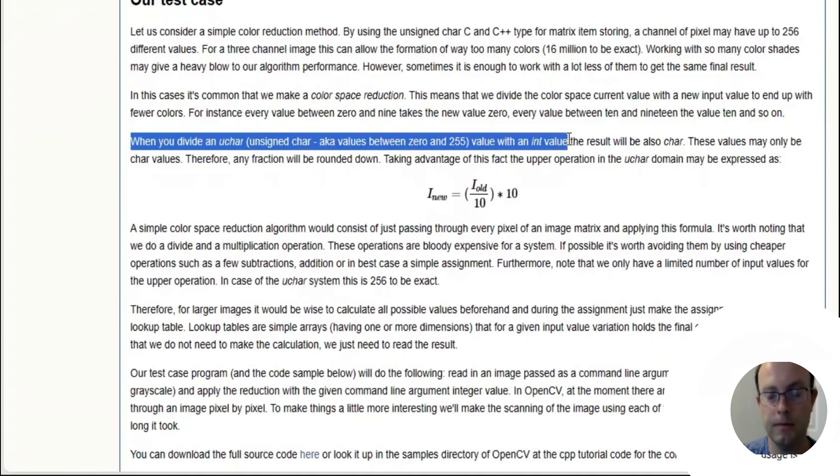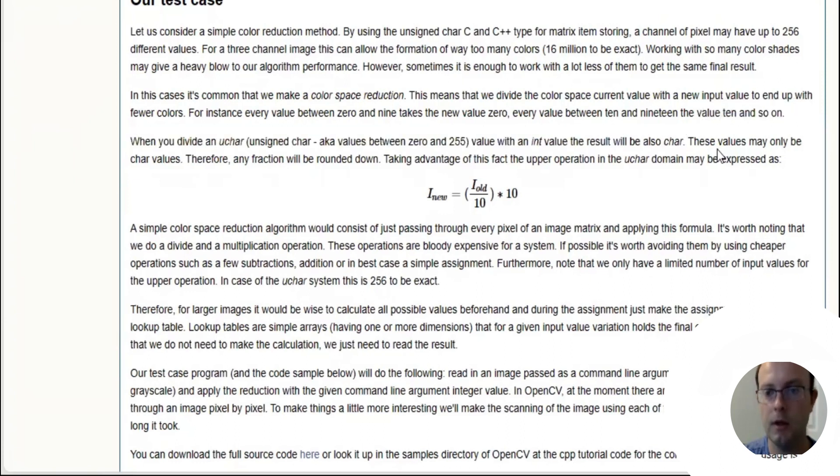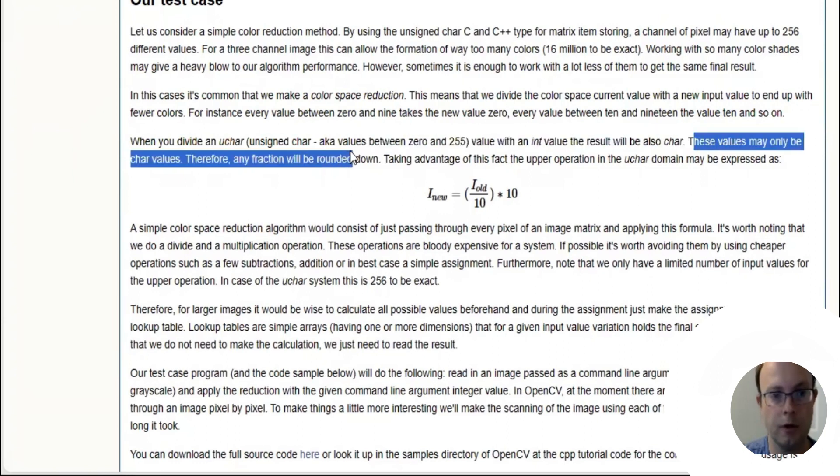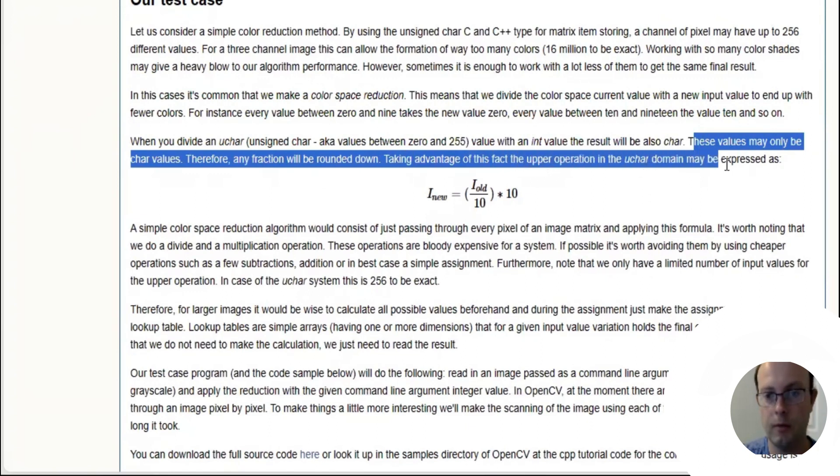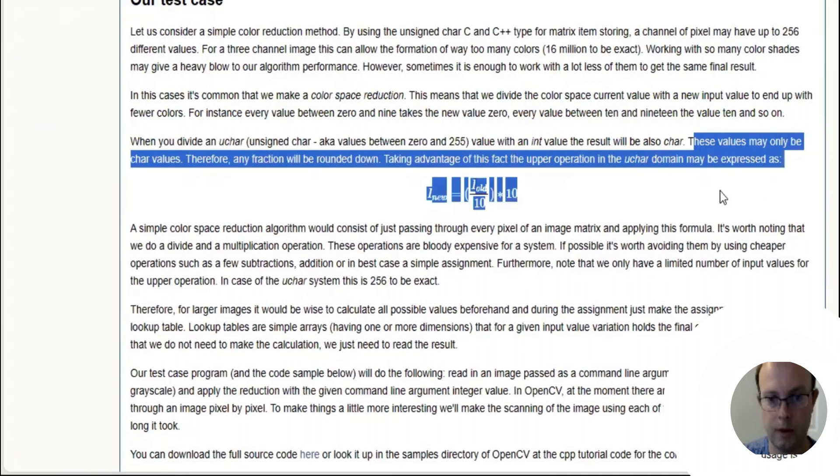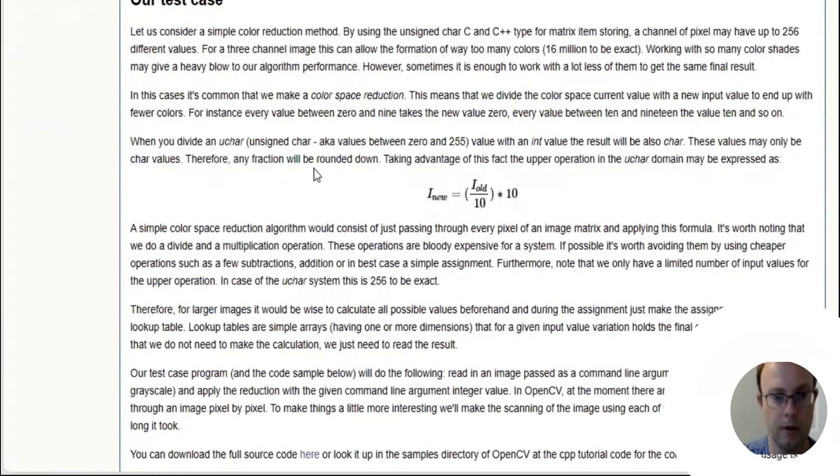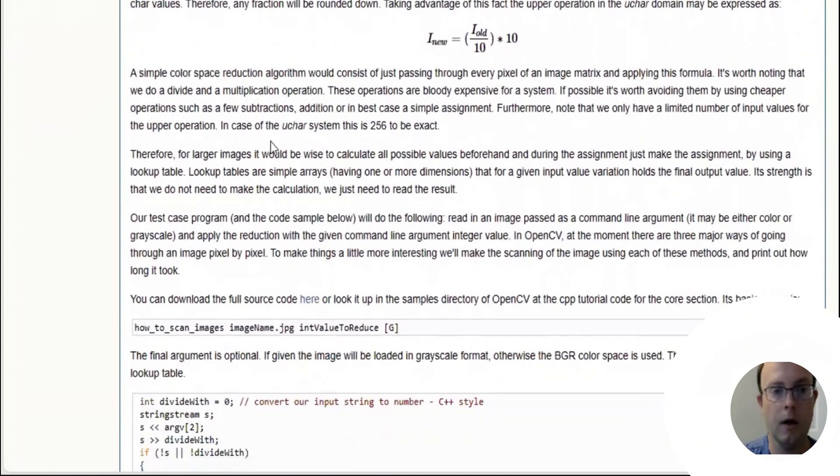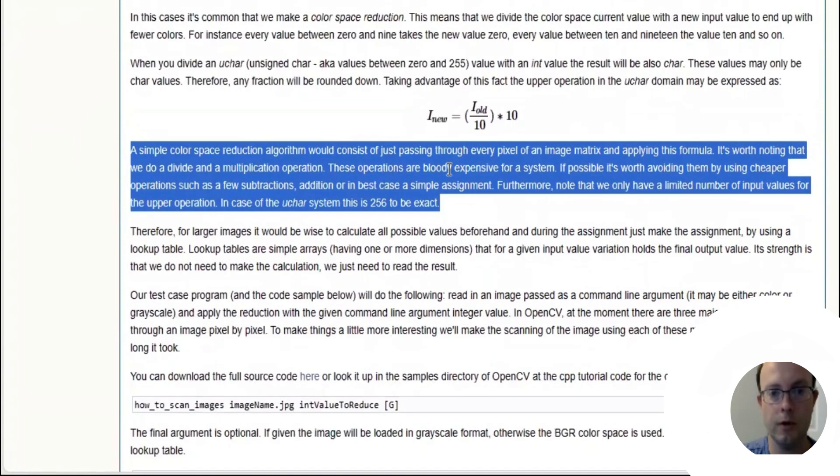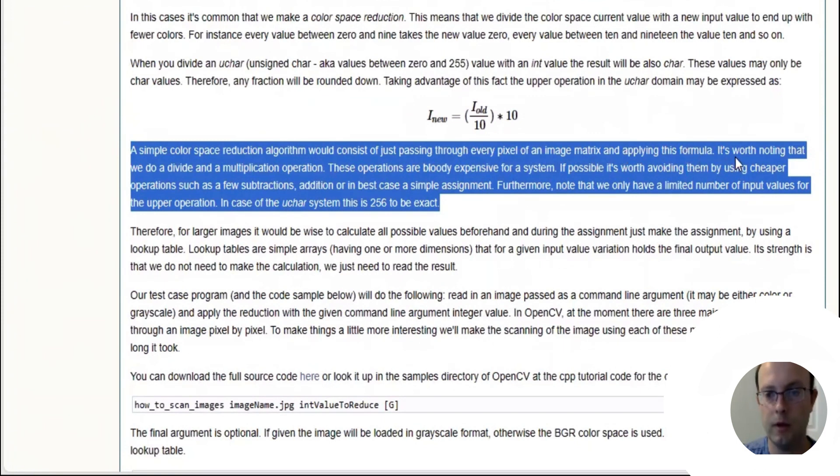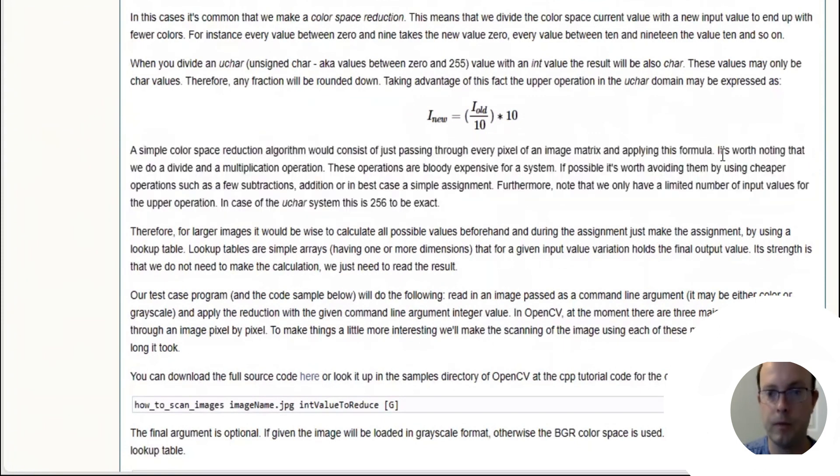When you divide an unsigned char value (values between 0 and 255) with an int value, the result will also be char. These values may only be char values, therefore any fraction will be rounded down. Taking advantage of this fact, the upper operation on the uchar domain may be expressed using this math formula.